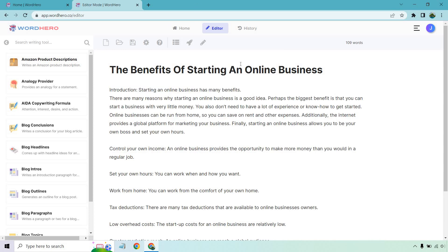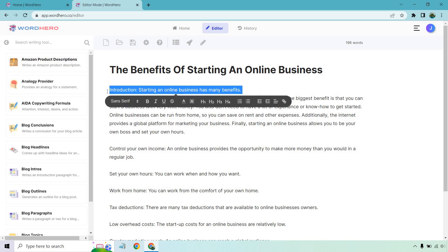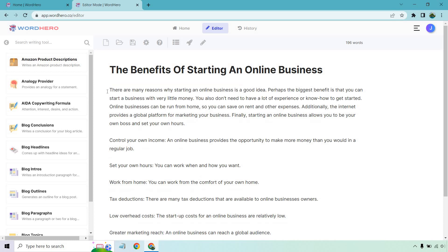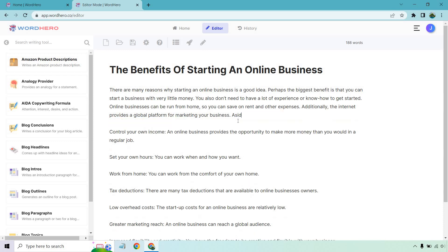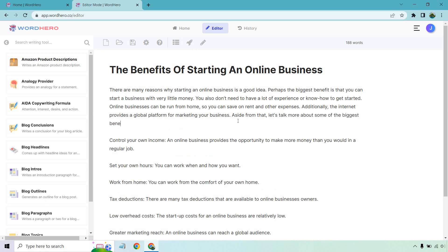All right. So perfect. What I want to do is just kind of get rid of this. We don't need to keep that in there that it's an intro, but it says there are many reasons why starting an online business is a good idea. The biggest benefit is that you could start with little money. You don't need a lot of experience or know how you can run it from home and so on and so forth. And probably there'd be one thing I'd add where instead of finally, aside from that, let's talk more about some of the biggest benefits. Okay. So that would kind of roll into some of these.